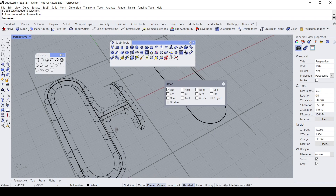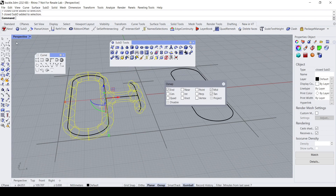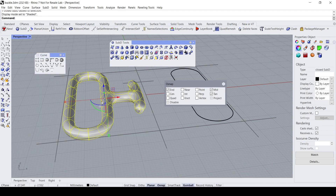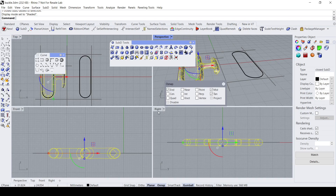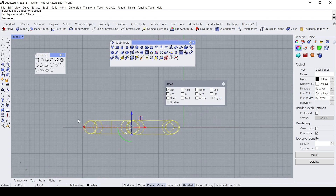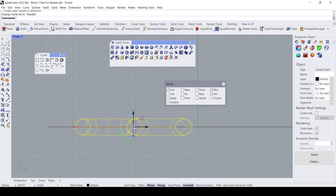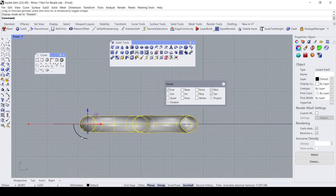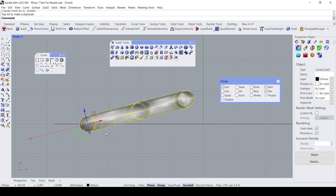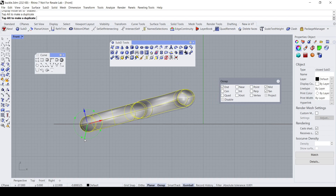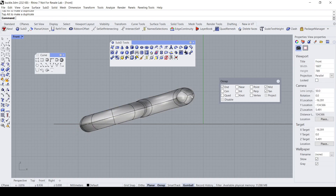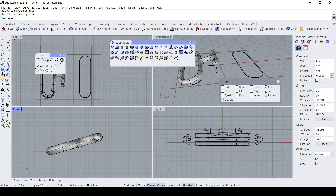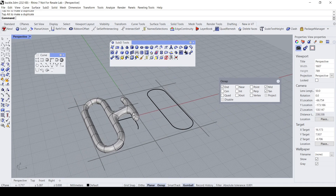Now I'm going to rotate this to its locking position. Pressing and holding the Ctrl key, I'm going to shift the rotation pivot of the gumball. Then let's do a rotation — somewhere around here will be the rotation locking position. Something like that.